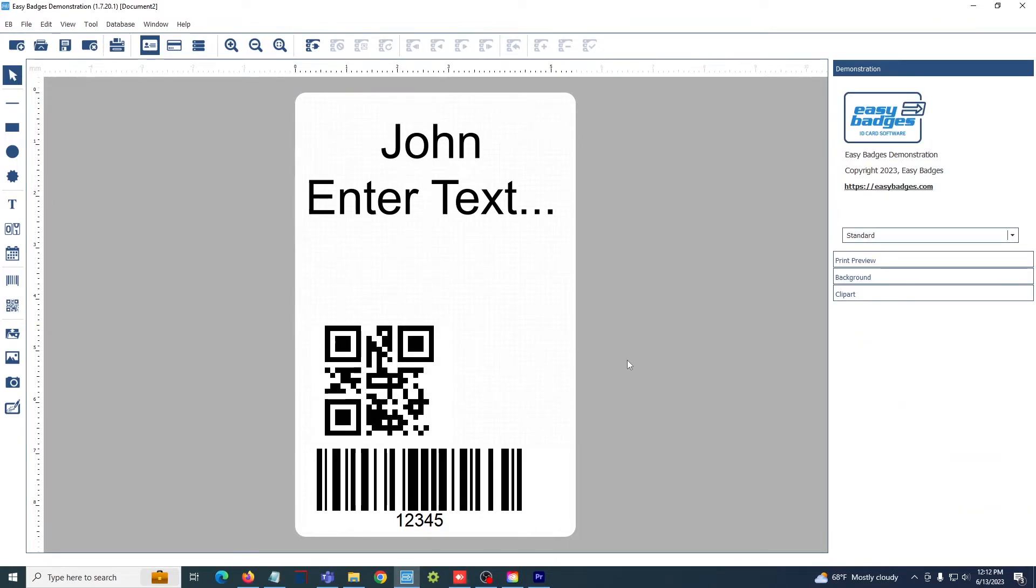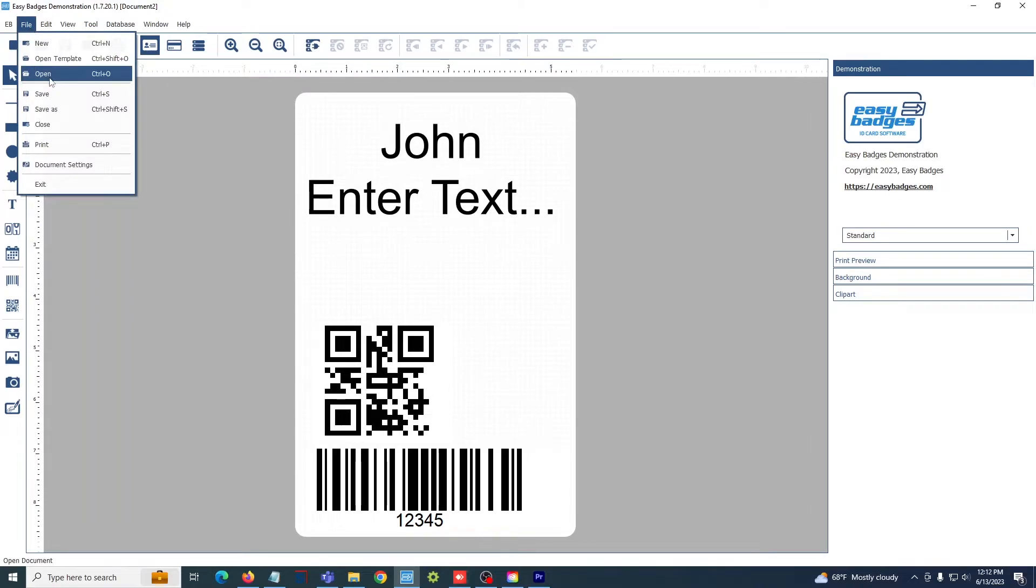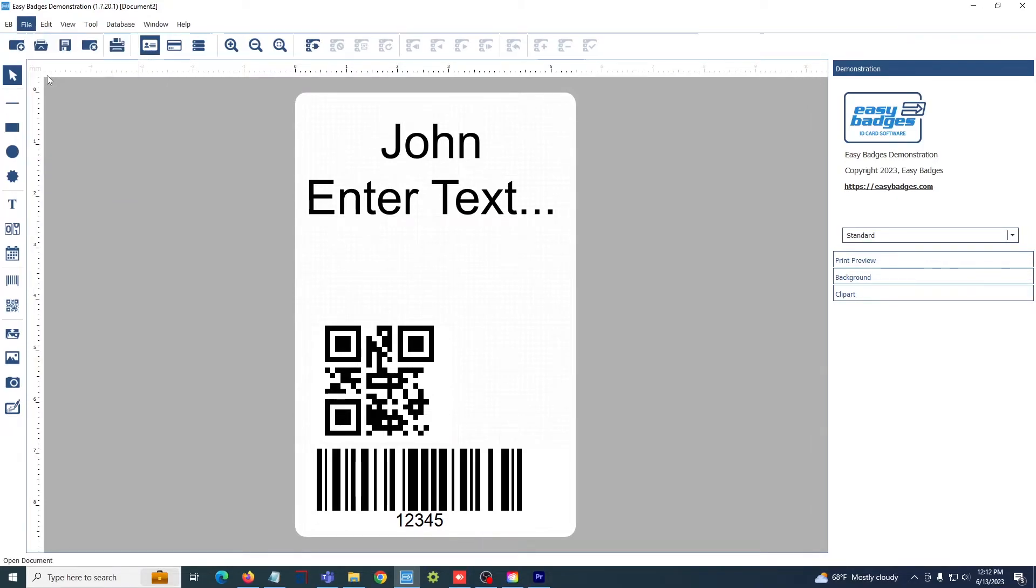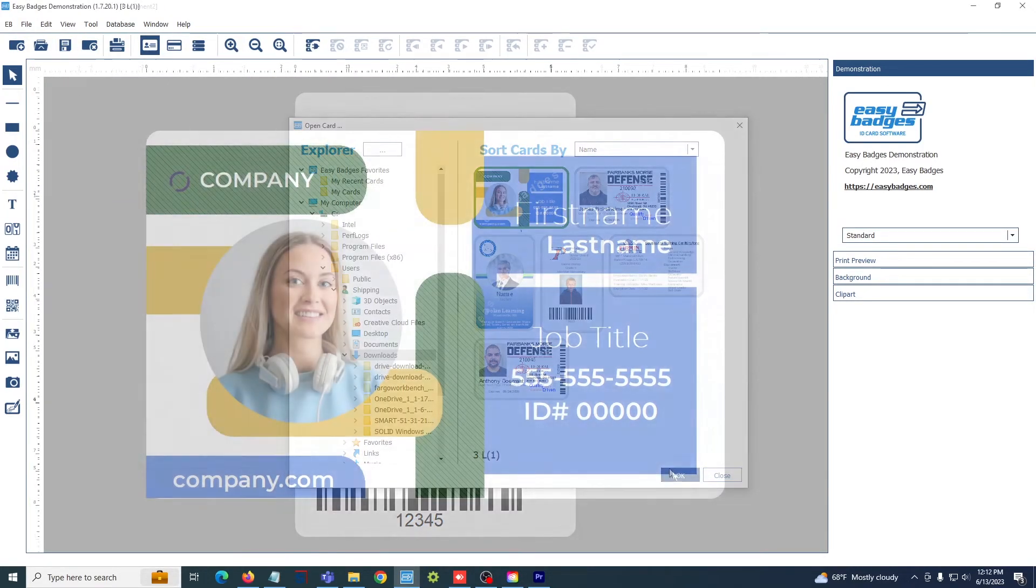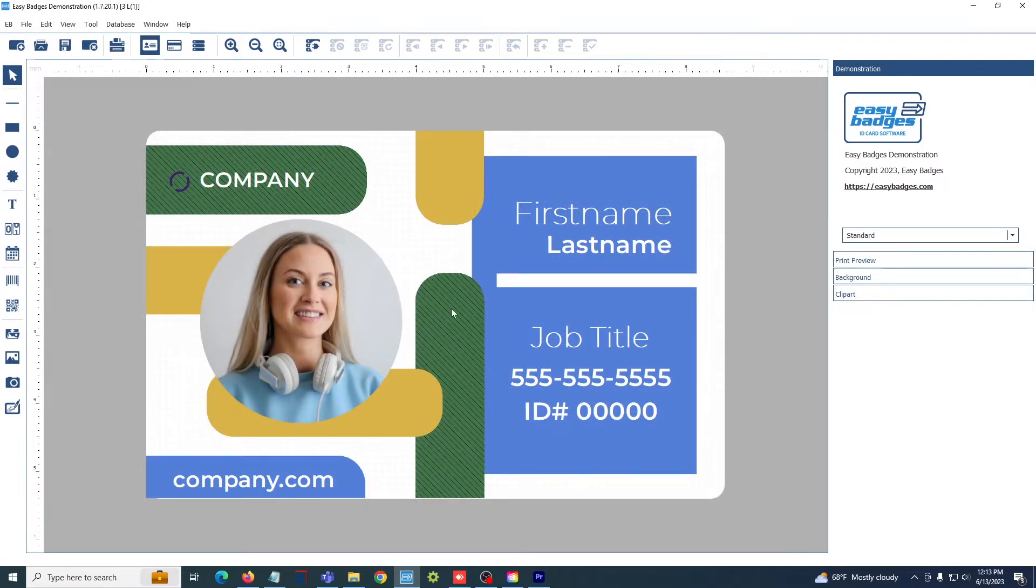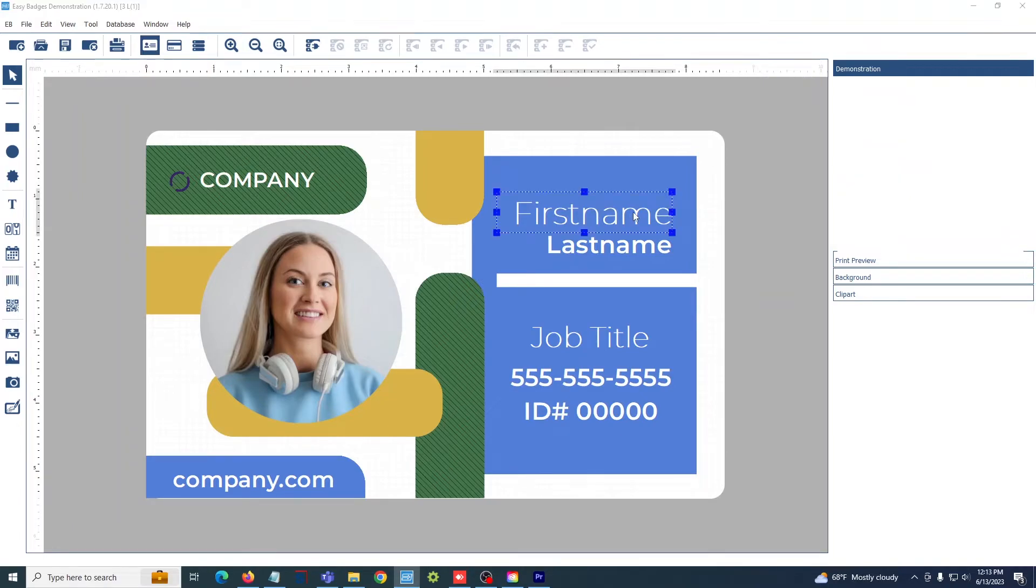Easy Badges also gives you the option to select from pre-made templates. So I'm going to open up one of these here. Once I have my template open, I can simply double click on the information I want to update and change it.